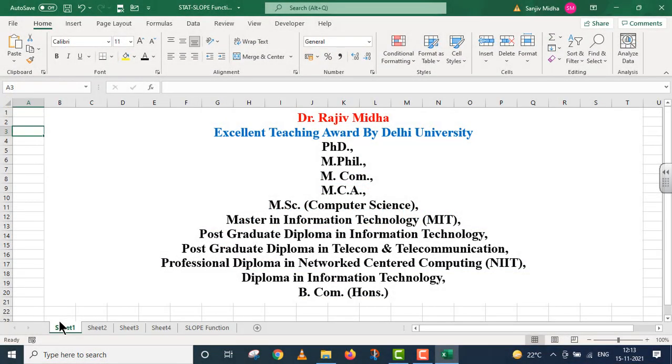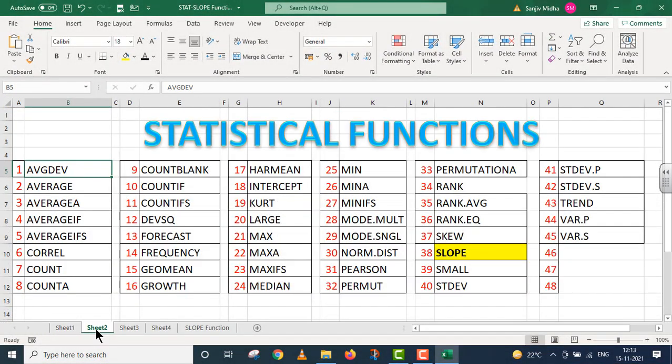Welcome to my class. In Microsoft Excel program, there are a number of statistical functions given to us. Here, a list of some of the statistical functions is given.